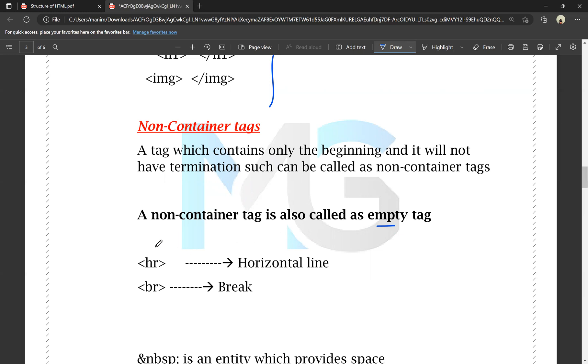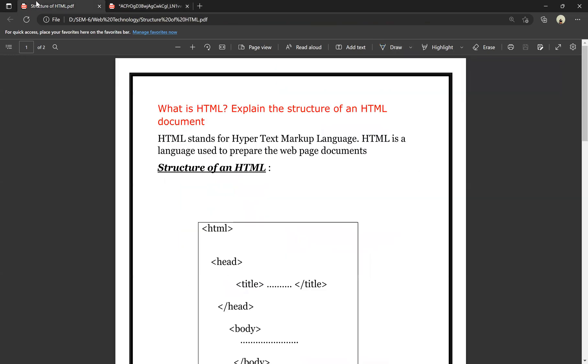For example, we have HR — HR is a horizontal line. BR is a break tag. We will discuss these in the next video.